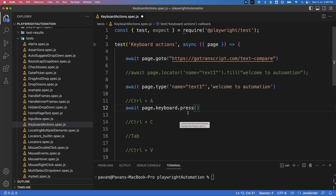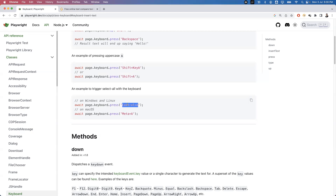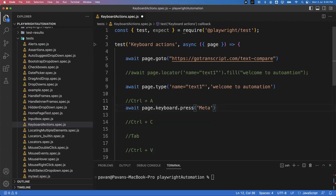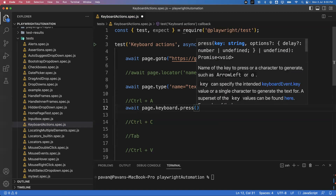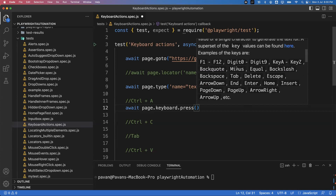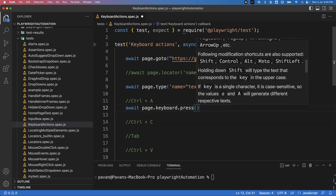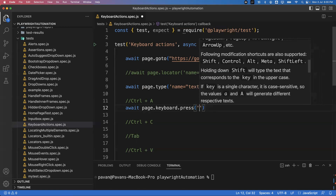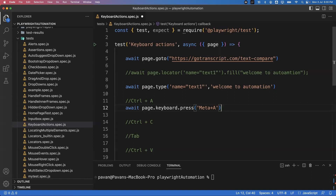So I write: await page.keyboard.press('Meta+A'). On Mac, Meta is equivalent to the Command key, which performs the same action as Ctrl+A to select all text. The documentation shows available modifier keys: Shift, Control, Alt, Meta. On Windows you write 'Control+A' spelling out Control fully. This page.keyboard.press command performs Ctrl+A, selecting all text in the box.